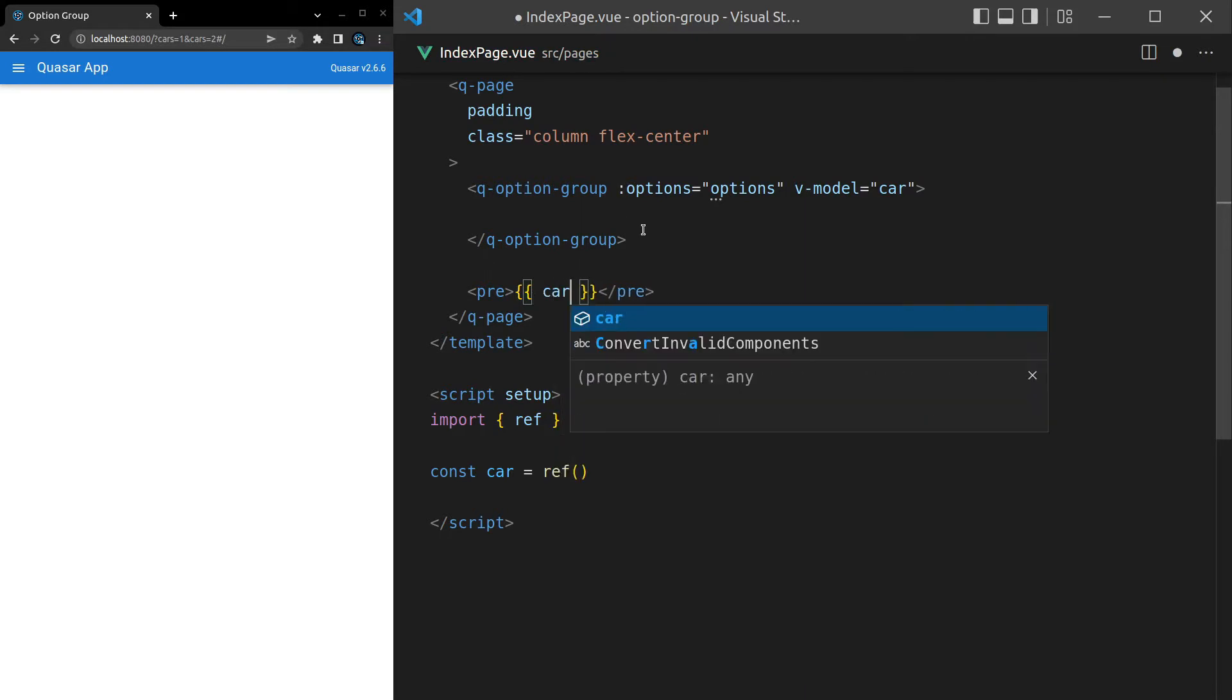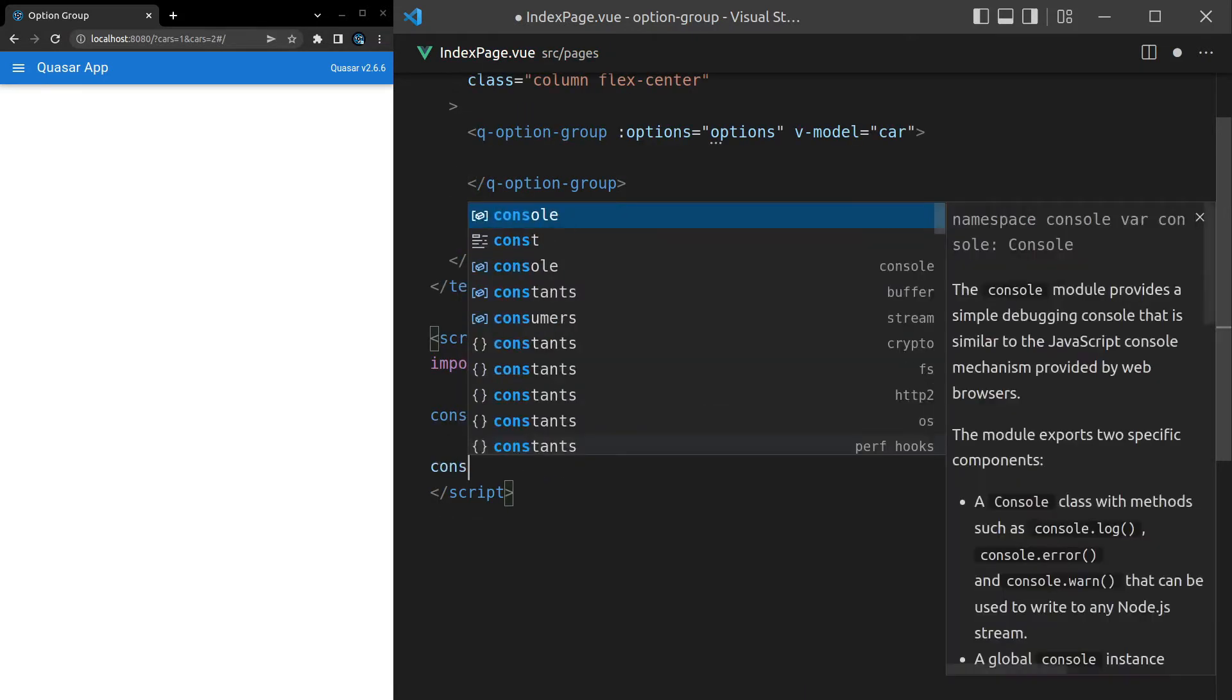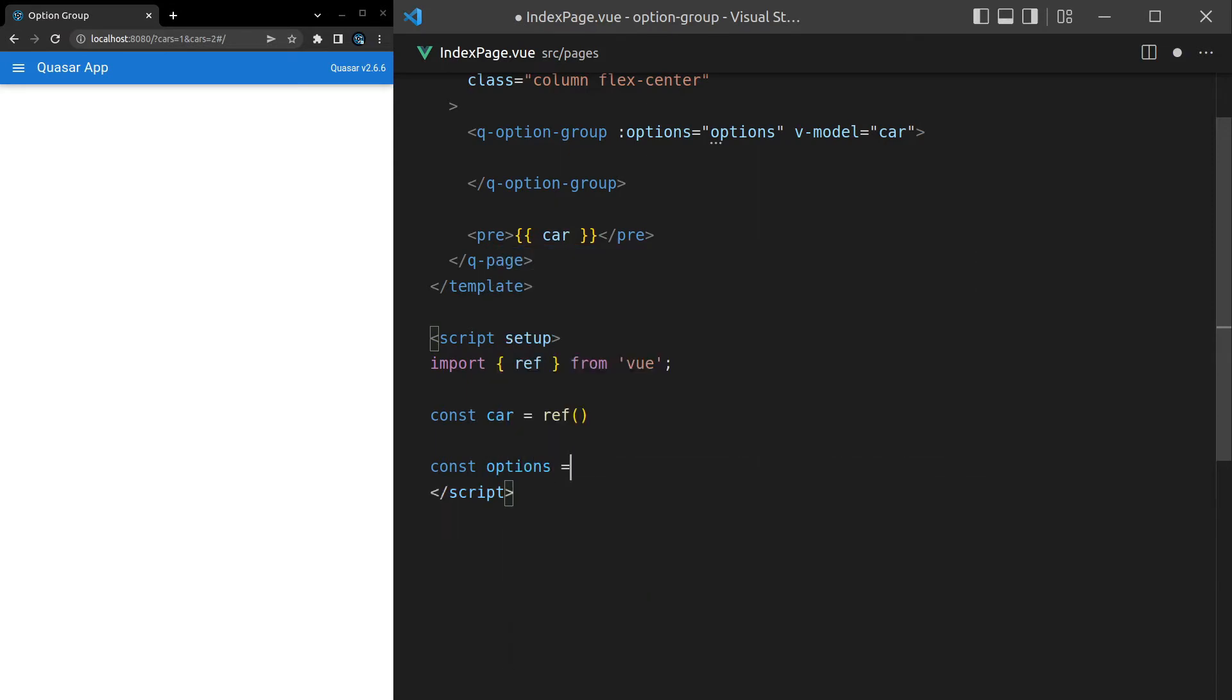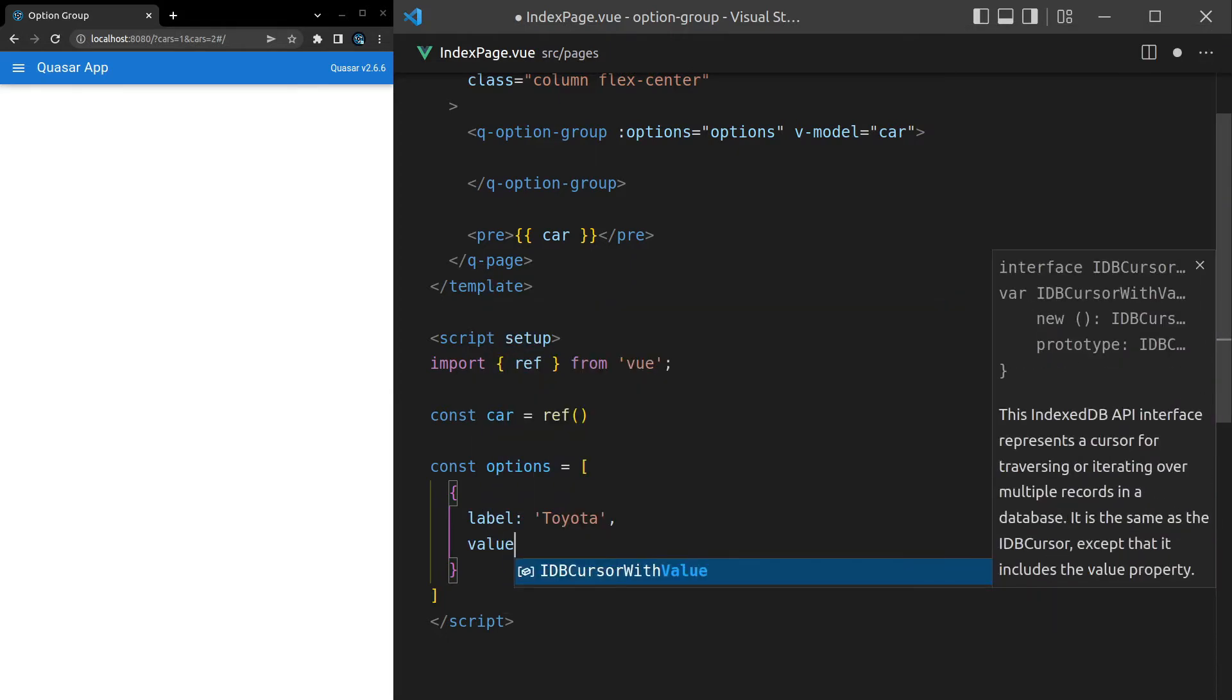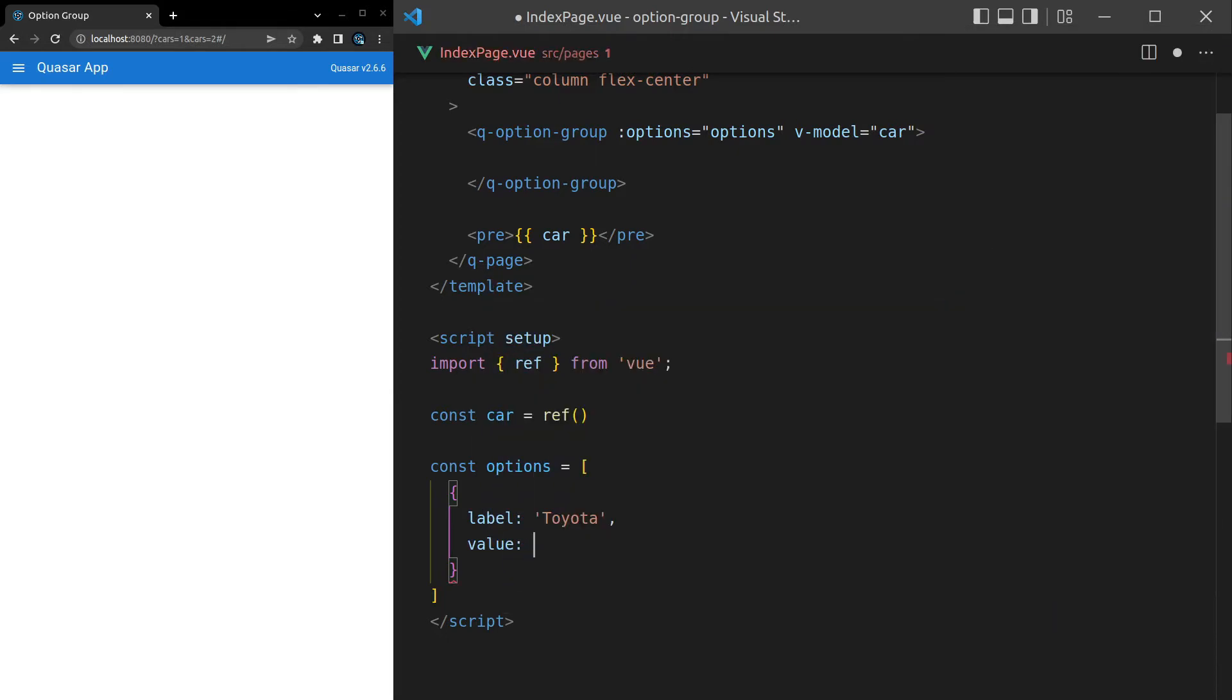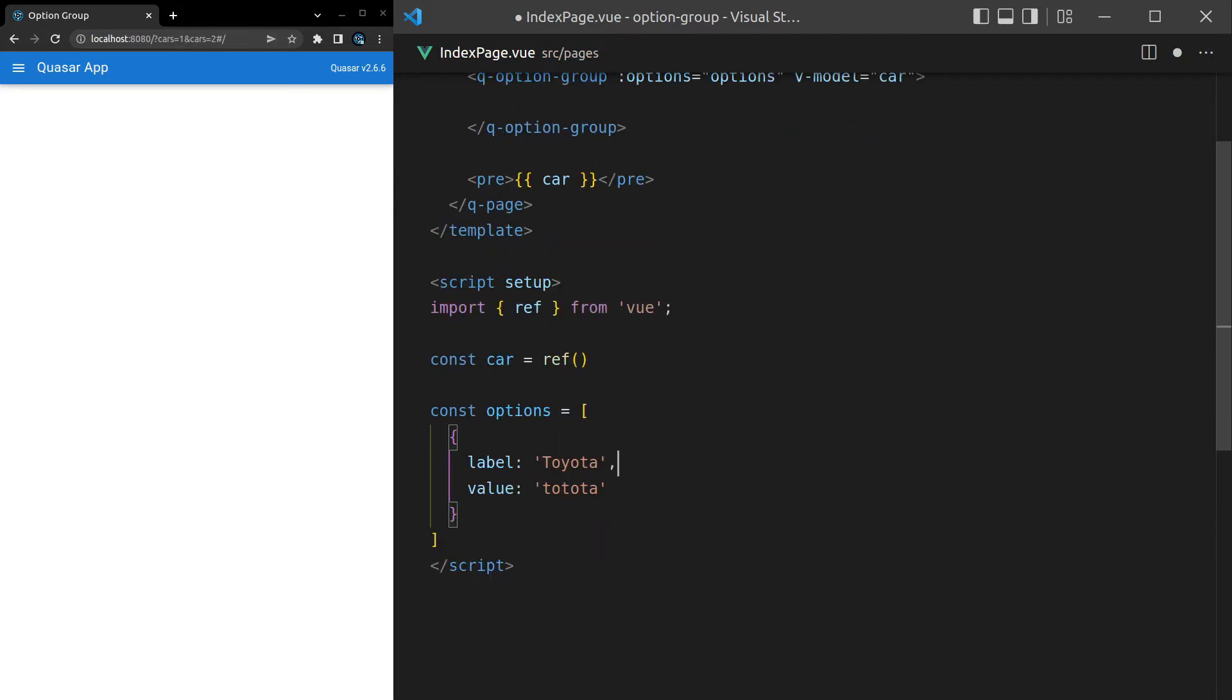Next we want some options. Let's say const options is equal to an array of objects for all of those options. We want to have a label for all of the options, and this one could be Toyota. Then it also needs to have a value. So when this is selected, value is going to be set for car here. That's why the value is important. The label is just for displaying purposes, the value is actually what gets modeled behind the scenes.